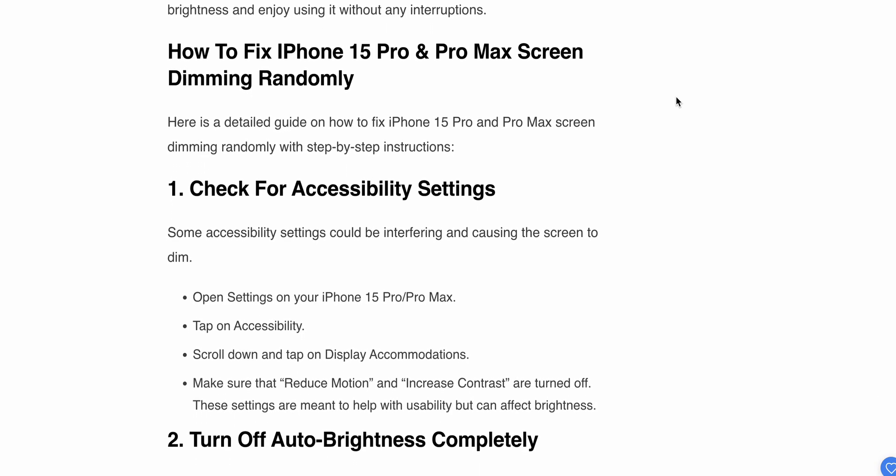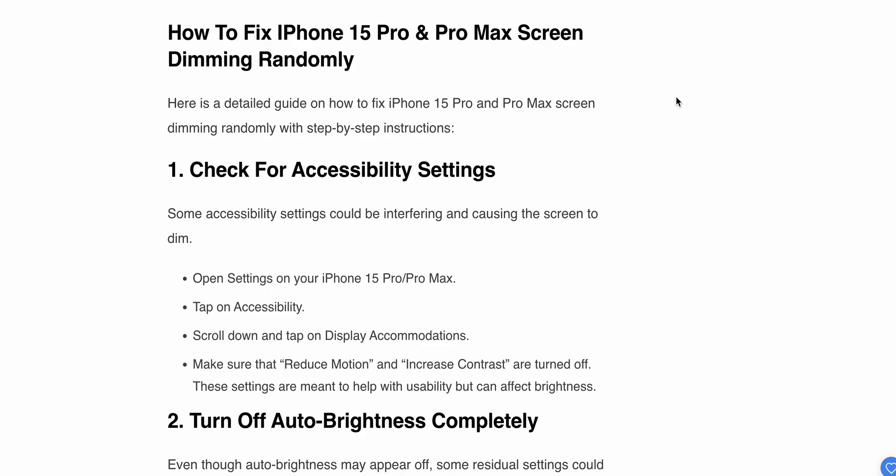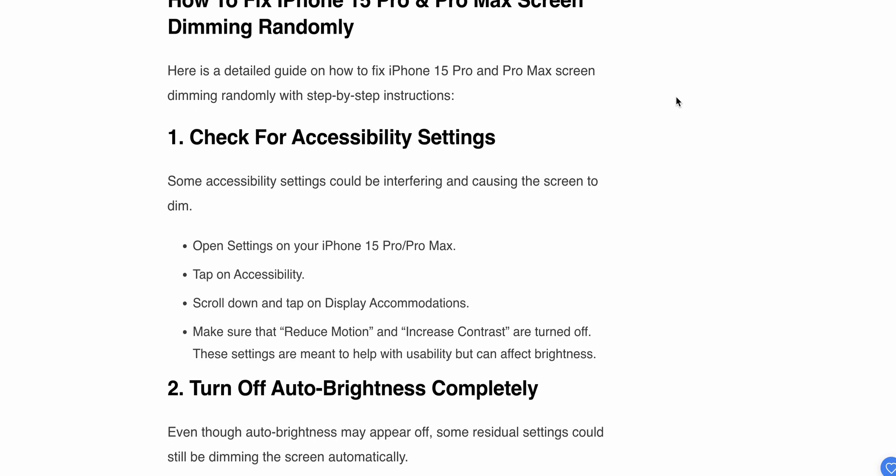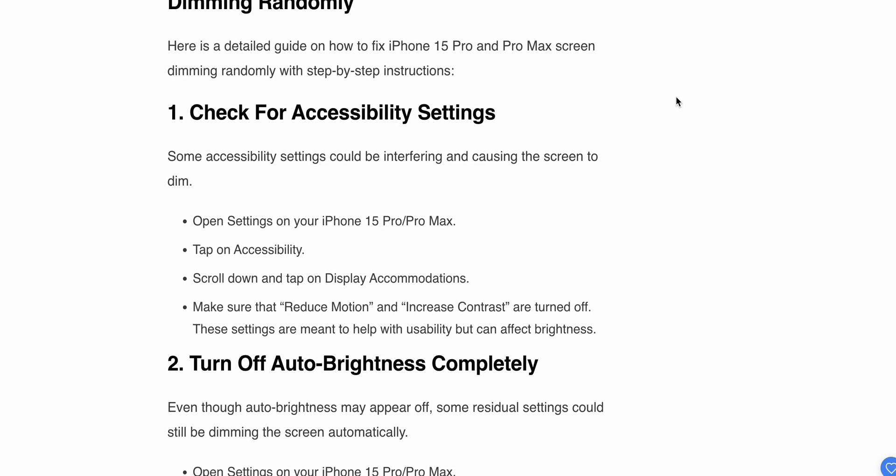First one is check for the accessibility settings. Sometimes settings could be interfering and causing the screen to dim. Open Settings on your iPhone 15 Pro Max and tap on Accessibility. Then scroll down and tap on Display Accommodations.